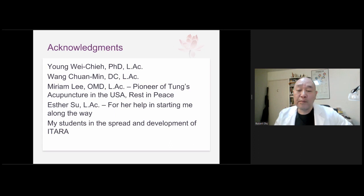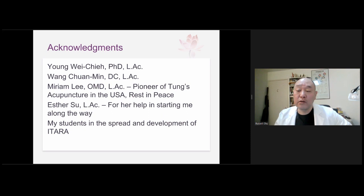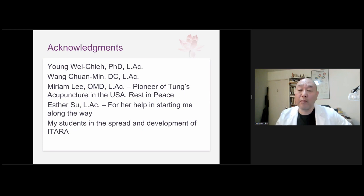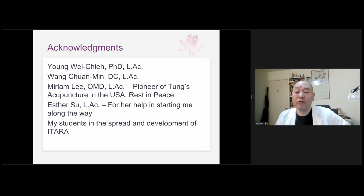I'd also like to acknowledge a very special lady, Miriam Lee, who has passed away. She was a pioneer of acupuncture in California and a pioneer of Dong's acupuncture in the USA. Without her teachings there would not be Dong's acupuncture known to us. She published a set of notes later labeled by Blue Poppy as 'Master Tong's acupuncture' with a T, when it should be 'Master Dong's' with a D — a result of Pinyin and Wade-Giles romanization issues at the time.